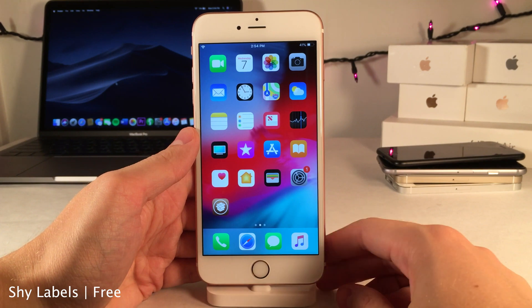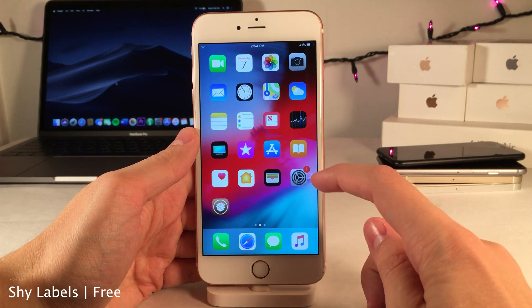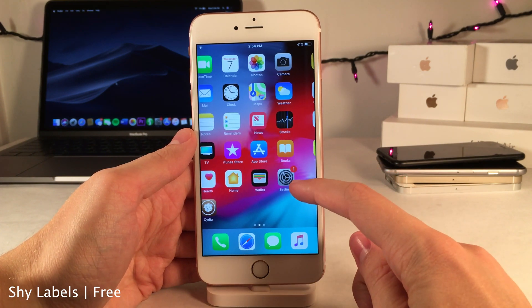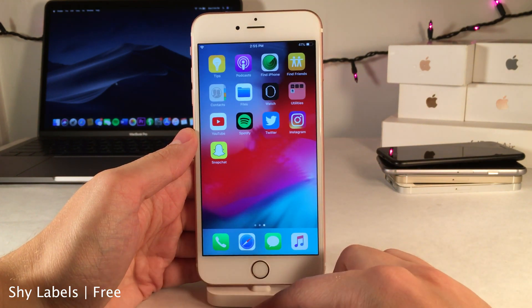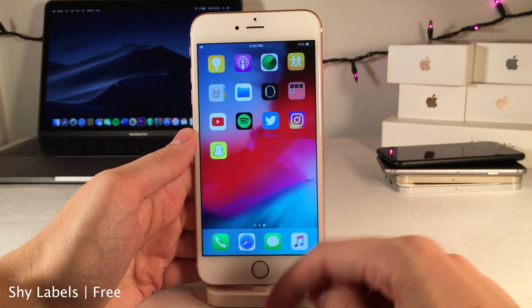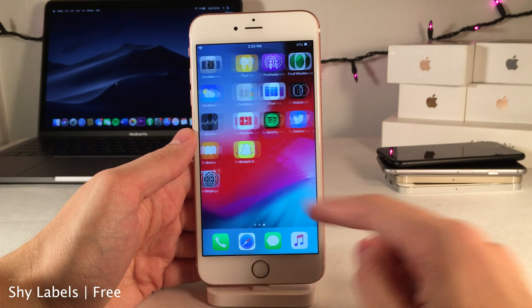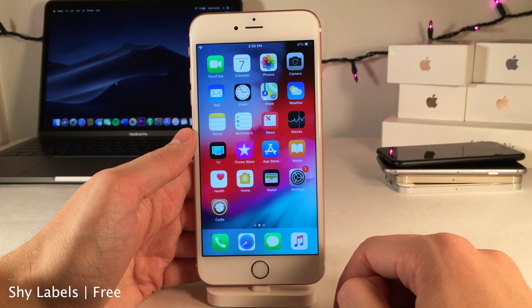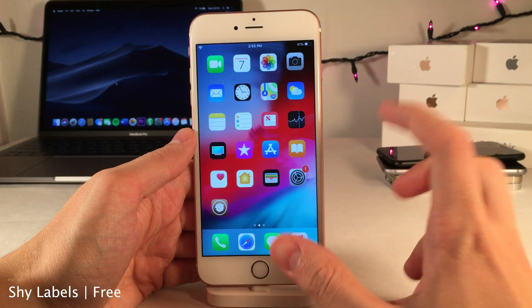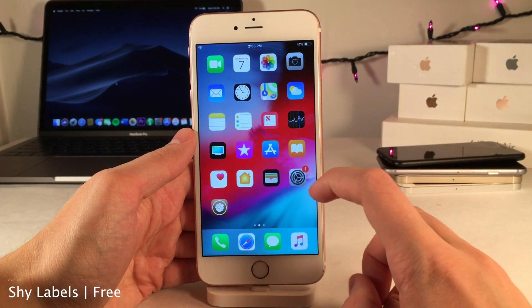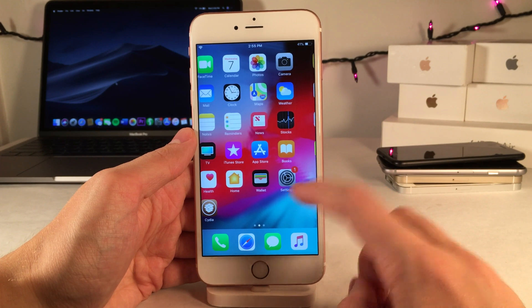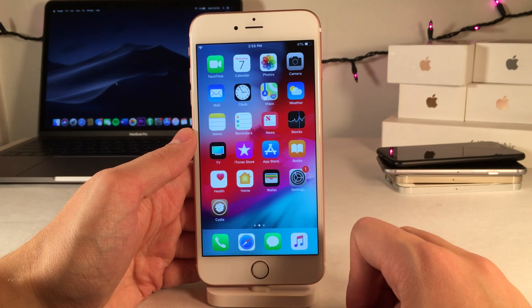Shy Labels will hide your icon labels unless you interact with the home screen, and then they'll show and hide again just like that. It's a subtle way to have that sleek look but still have the icon labels if you want to see them.